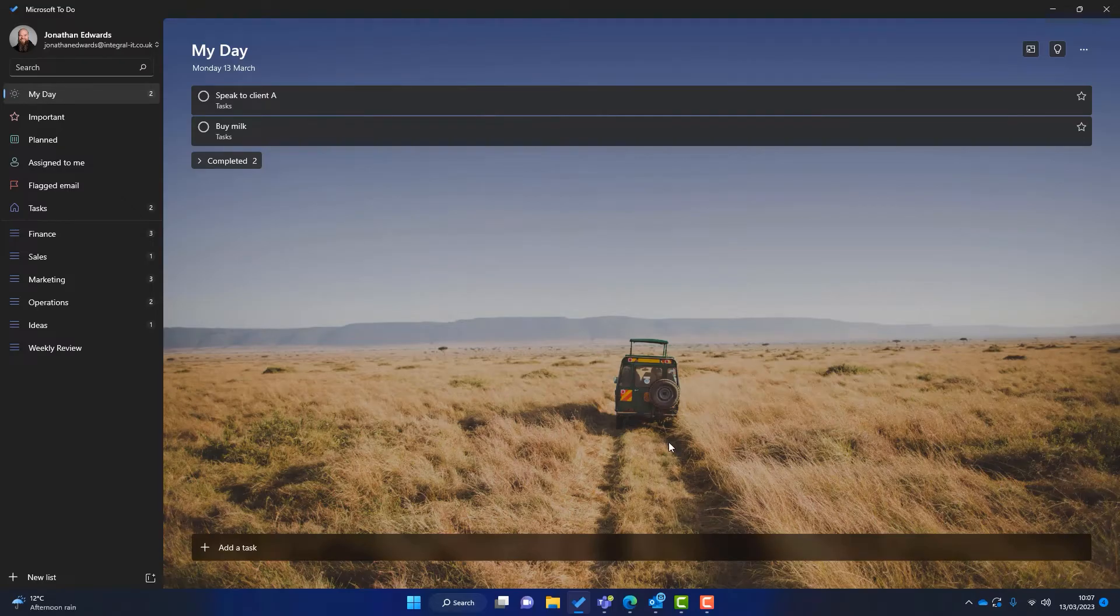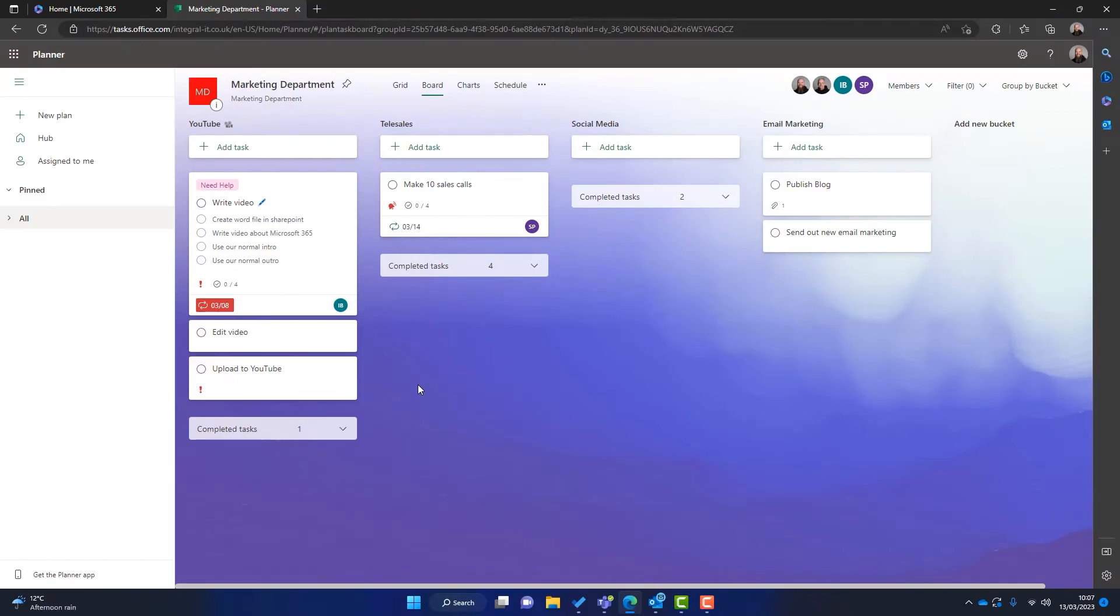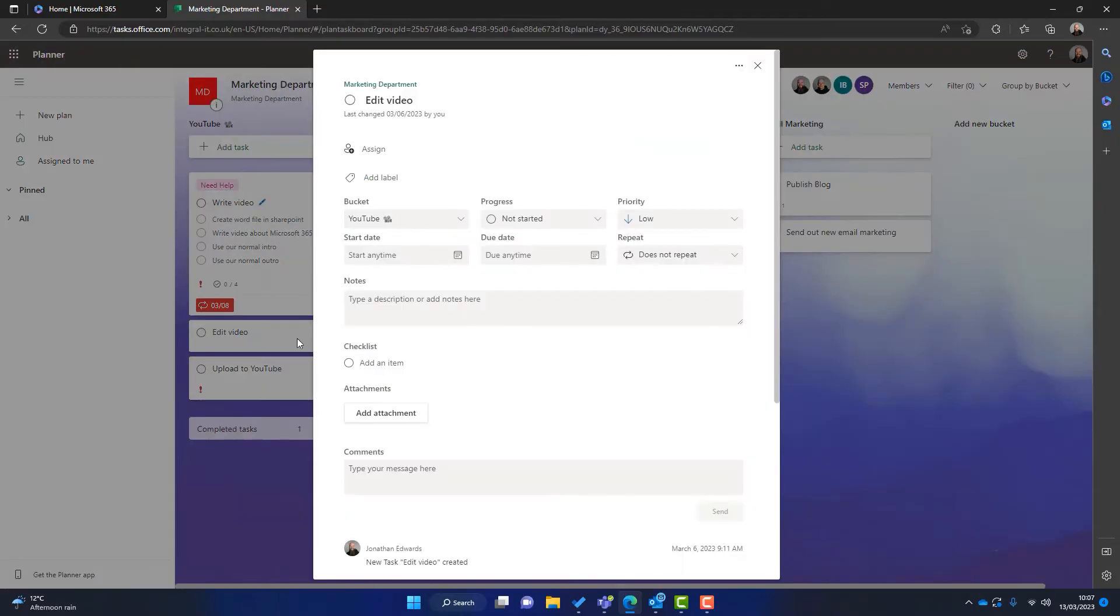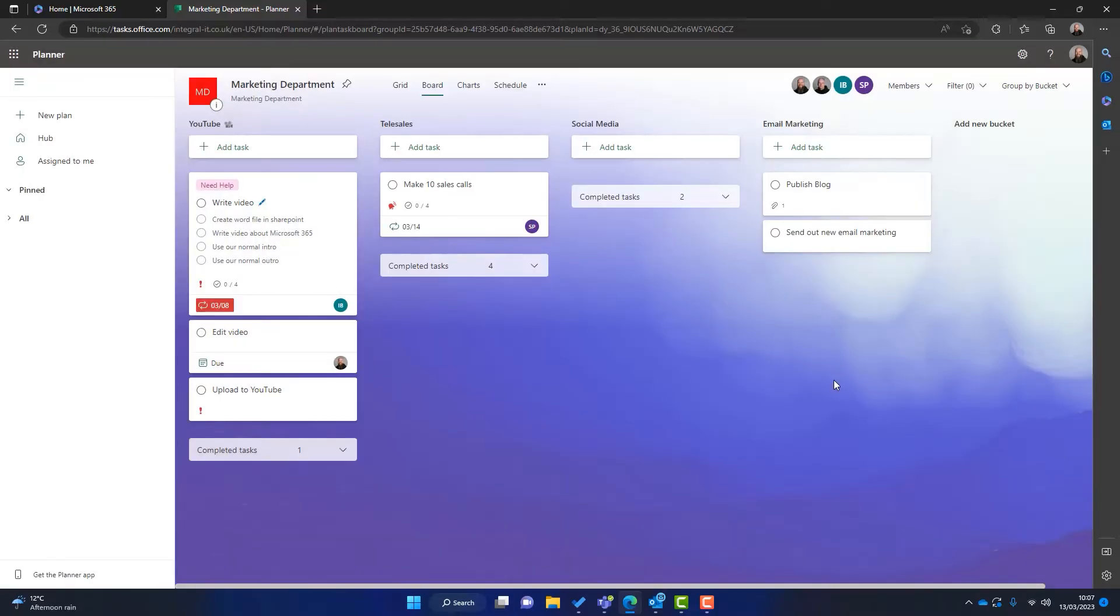But then what about Microsoft Planner? Well, if I go into Microsoft Planner here, I've got it open. We've got a marketing department plan that contains all the people who are responsible for marketing. So someone might pop in here and think, right, we've got a video filmed, let's edit it. And the best person to do that is Jonathan. So they'll assign that task to me.